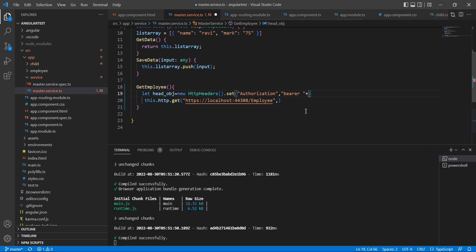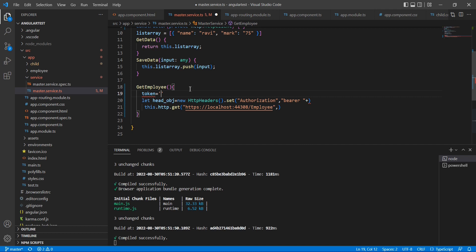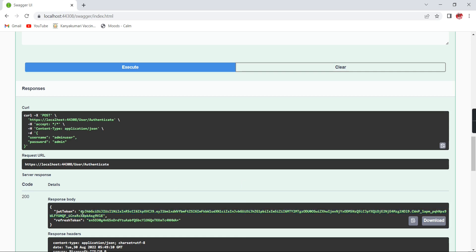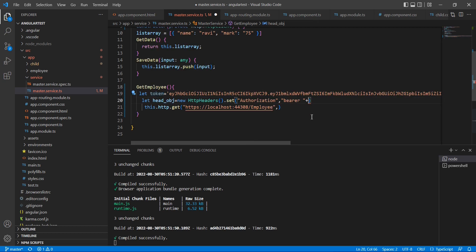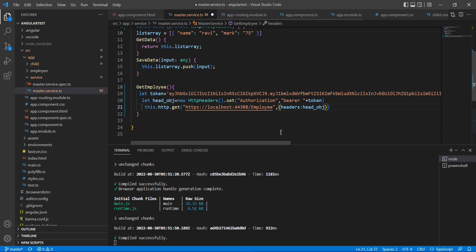After that we have to pass our token. Basically, when we are logged in, that is the time we will get our token. For this example I am going to use a direct token so we can get it from our Swagger itself. It has a 20-minute expiration time, so no issue — we can use the same token. Let me pass it here. Now I am going to use this header option and just pass this parameter. Our service side is done. Let me go to the component side.